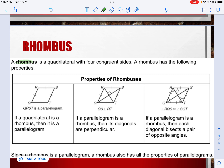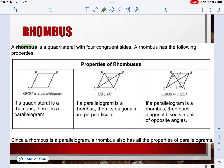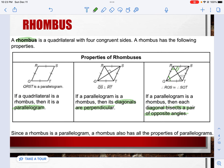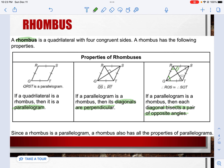The next shape we'll talk about is the rhombus. The rhombus is a quadrilateral with four congruent sides. If a quadrilateral is a rhombus, then we know it's also a parallelogram. The diagonals bisect the angles — meaning they cut each angle into two equal parts. And since a rhombus is a parallelogram, it has all the other properties of a parallelogram as well.